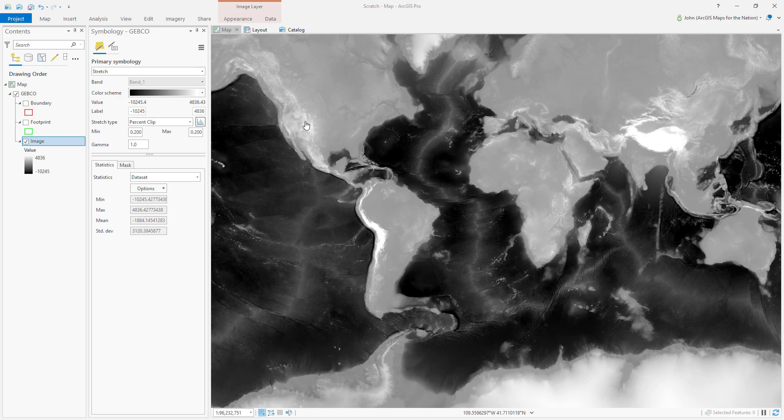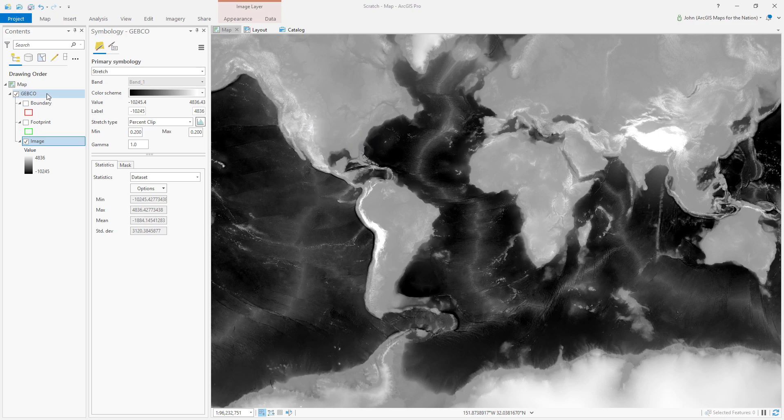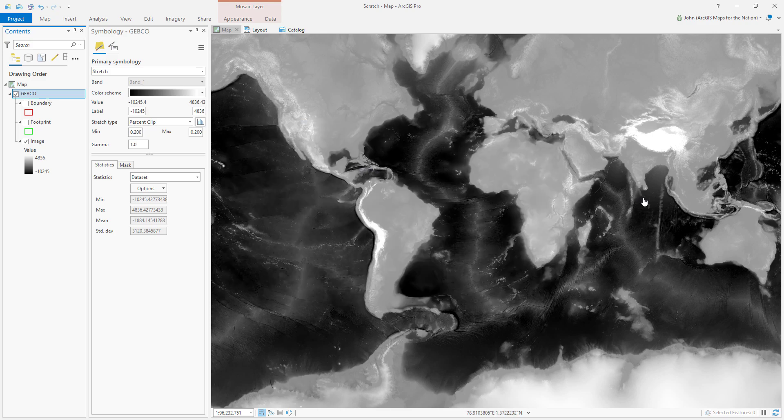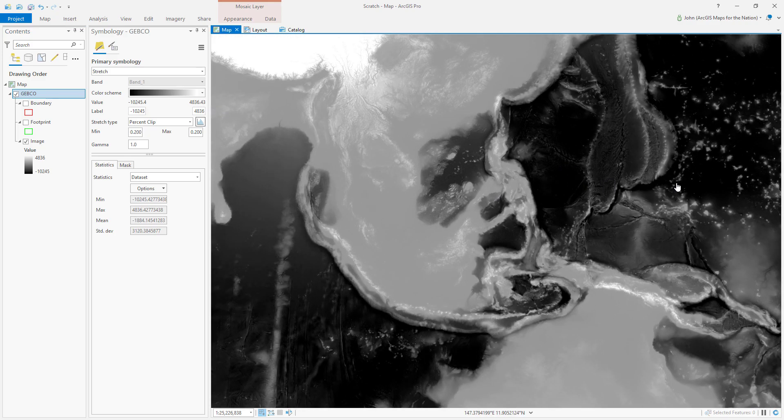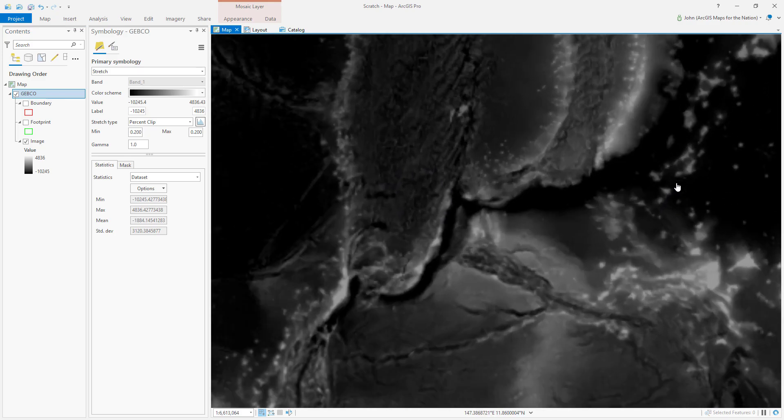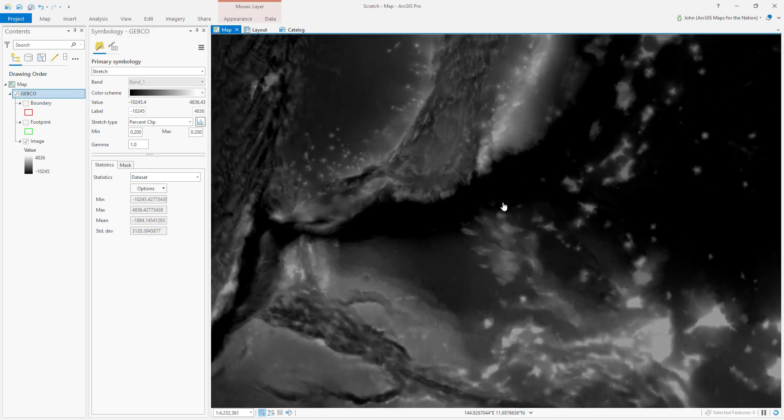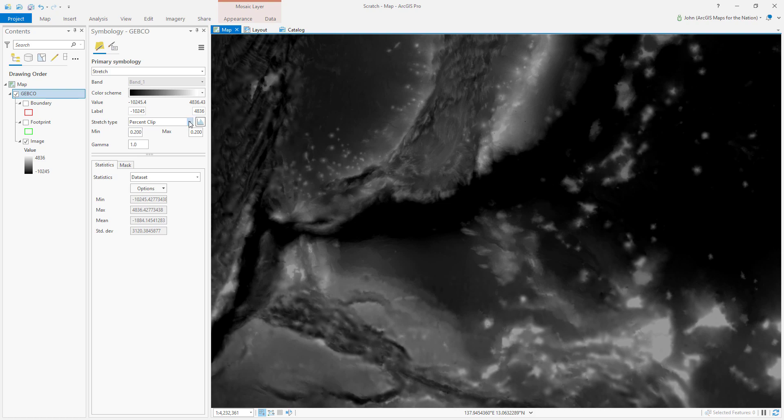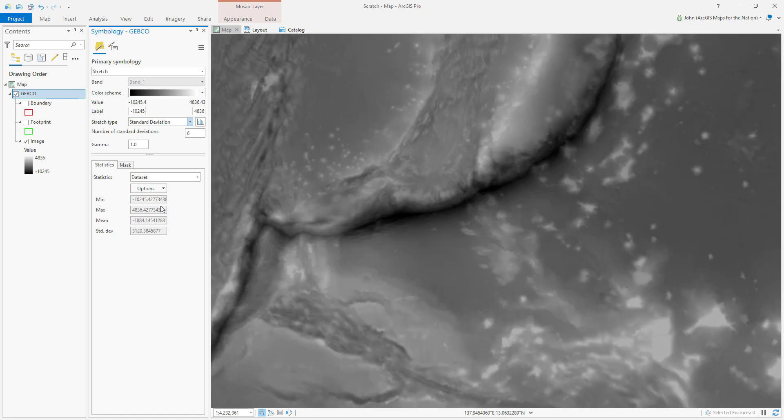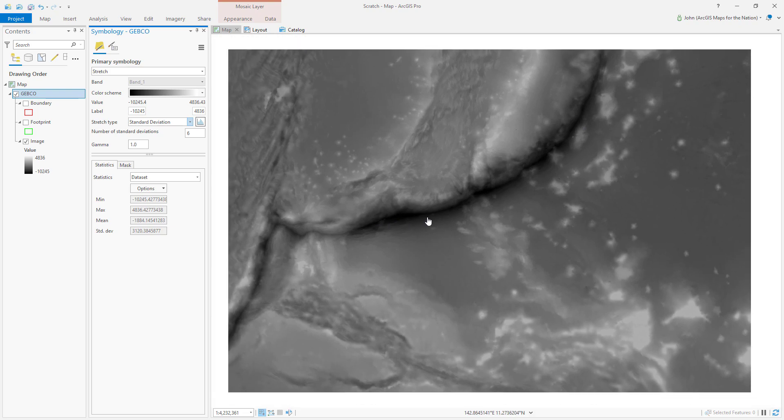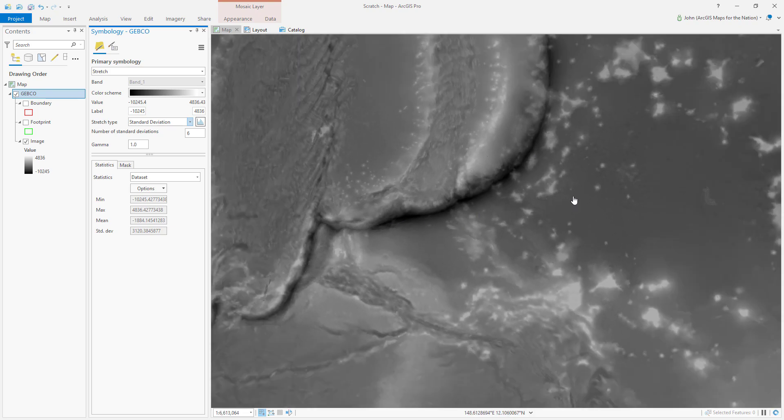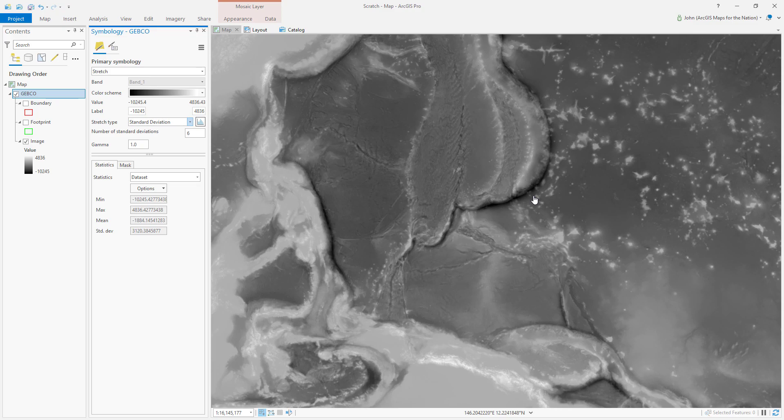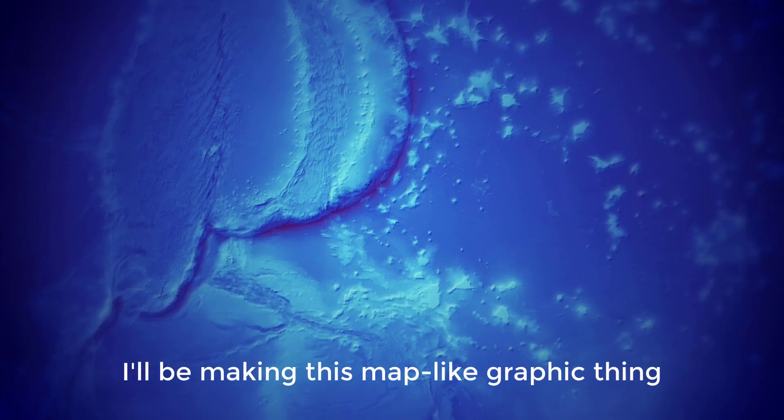What you see here is bathymetry and elevation data, GEBCO elevation data, quite high res. Let me zoom into the Challenger Deep area. It's hard to see because it's all blacked out. Instead of percent clip or none, I'm going to do standard deviation. Now we're actually using statistics to break out the depth into light to dark chunks.